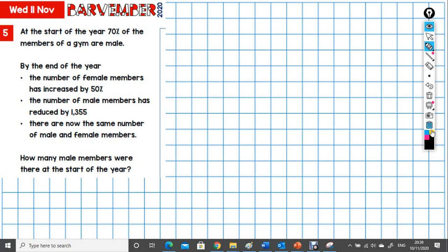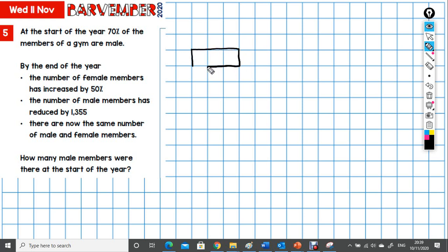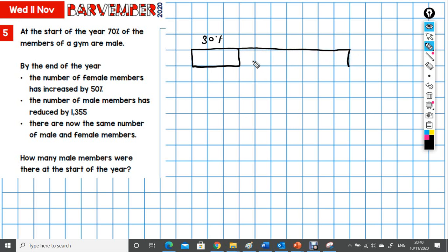What I'm going to do is draw a block to represent the scenario at the beginning. That is when the women or the females make up 30%. The men: 1, 2, 3, 4, 5, 6, 7. Let me just check that - 1, 2, 3, 4, 5, 6, 7. There we go. That's the situation at the beginning.